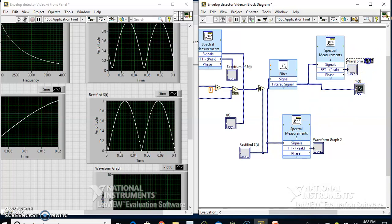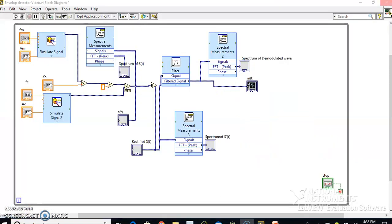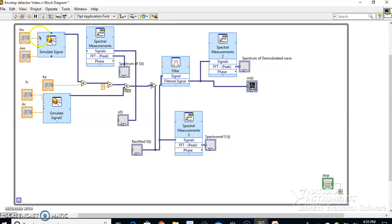Let me name this indicator as spectrum of the signal. Now let me carefully observe the block connections. We have the standard AM signal going into the absolute value module, giving rectified s(t). I want to see the spectrum of that signal, and also the low-pass filter output spectrum. Let me run this now.